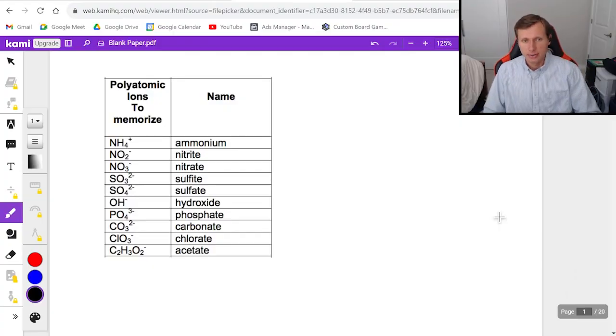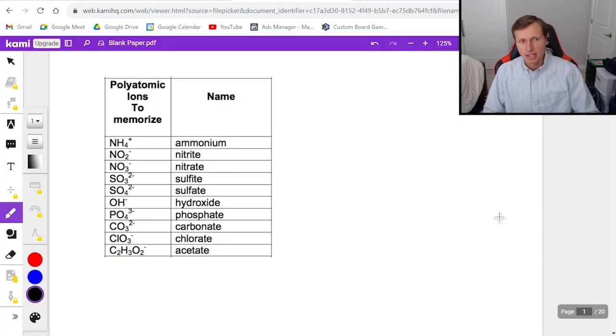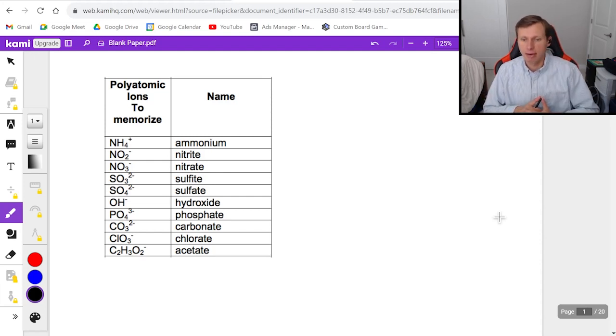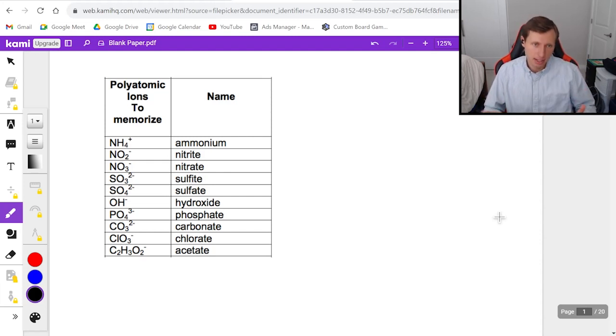Hello everyone, how's it going? My name is Dan the Tutor. In this video we're going to be talking about polyatomic ions and how they relate to ionic compounds.